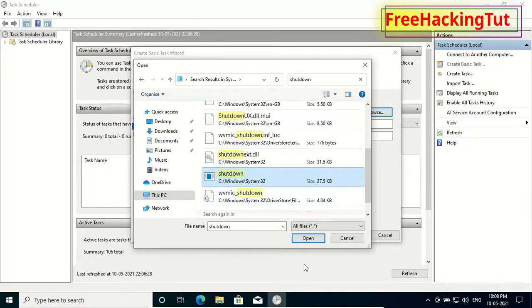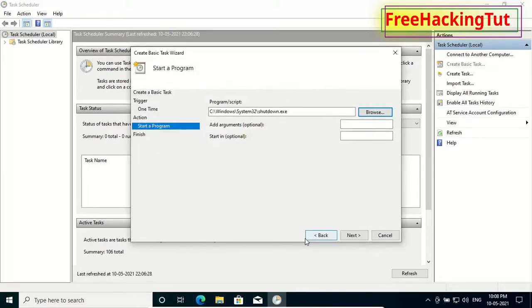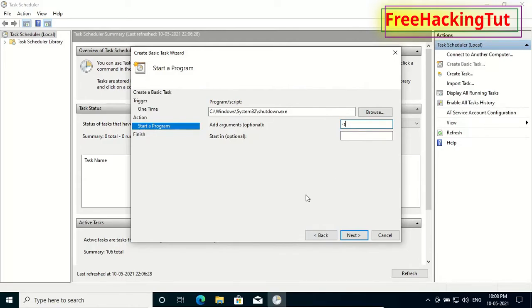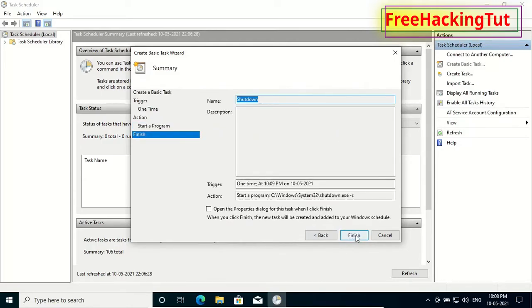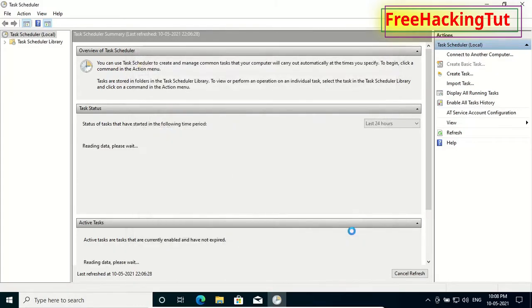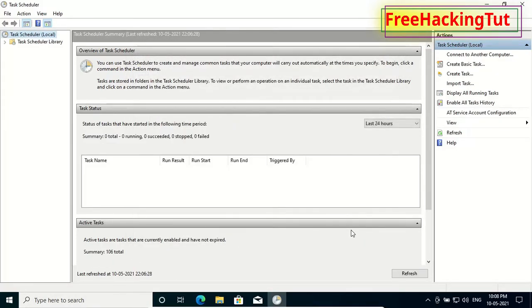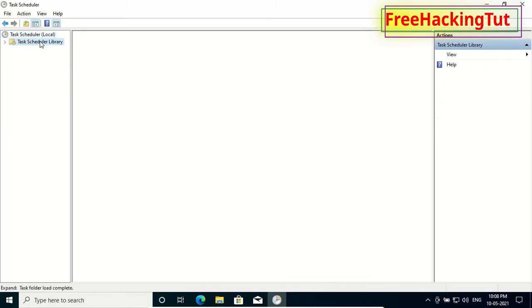Click open and type here '-s', then press next and click on finish. Now you can see the task scheduled in the task scheduler library.